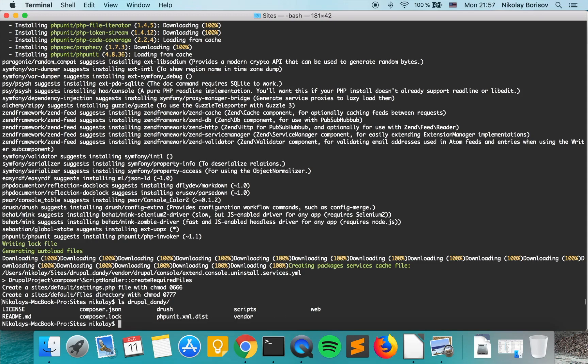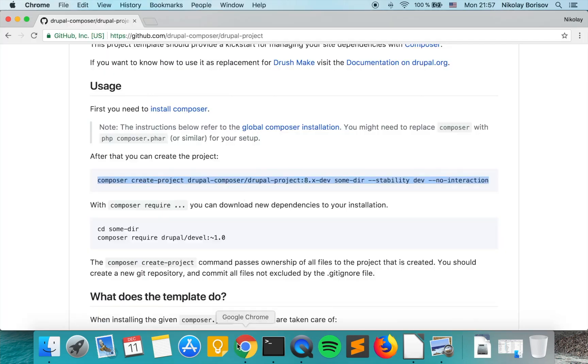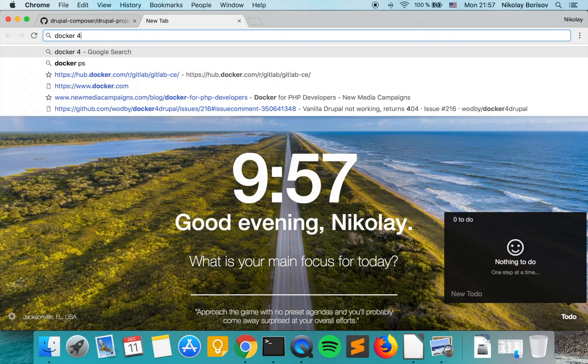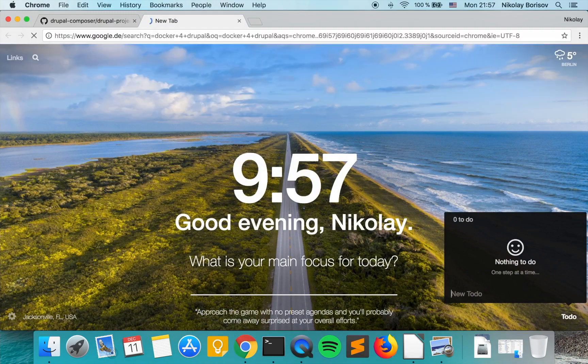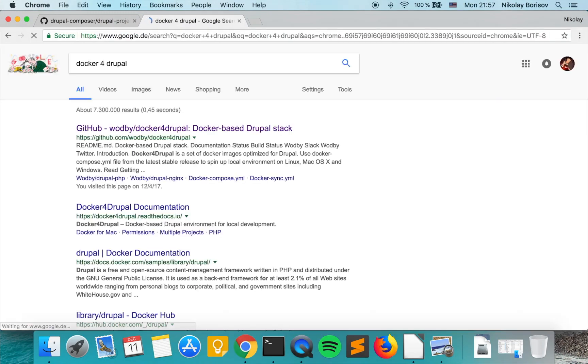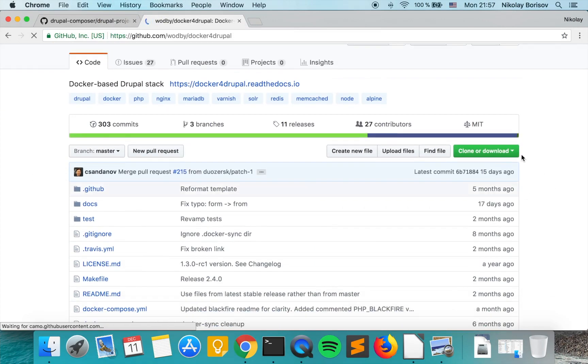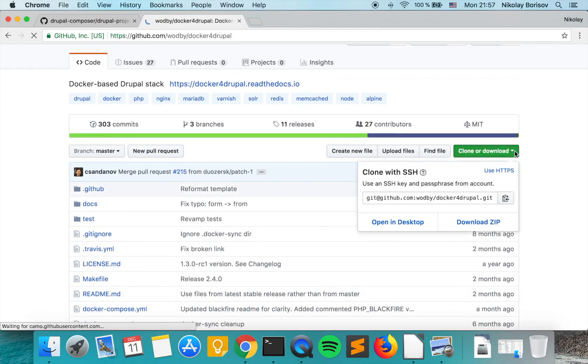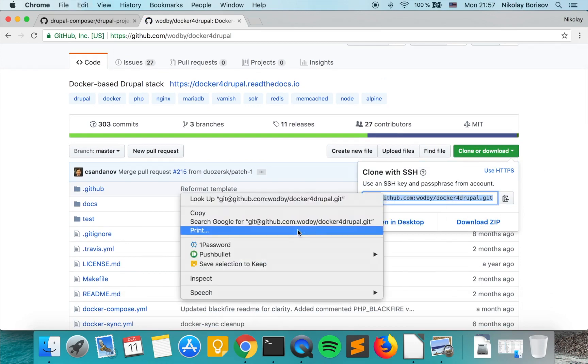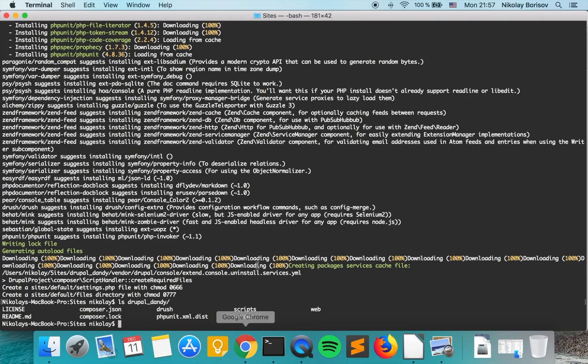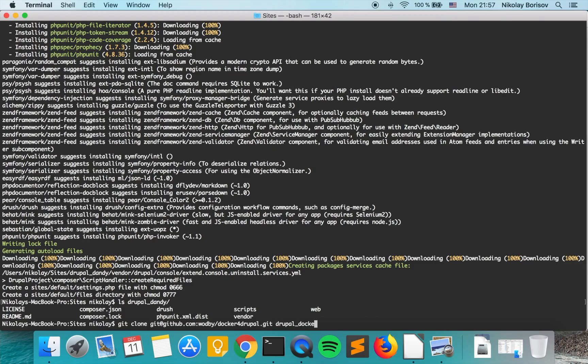What we want to do now is we want to also clone the Docker for Drupal project. Let's search for Docker for Drupal and I'll put a link to this project. Let's go ahead and clone the project.